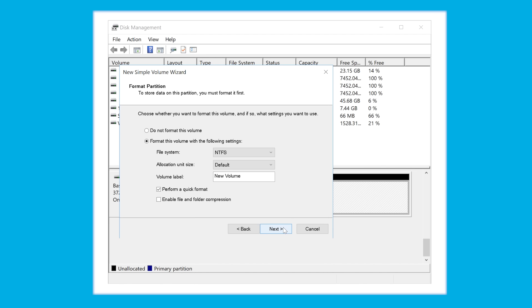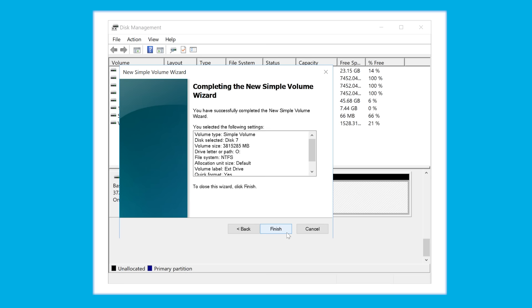Once finished partitioning the drive, you can safely remove the drive, plug it back, and it should be operating back as normal.